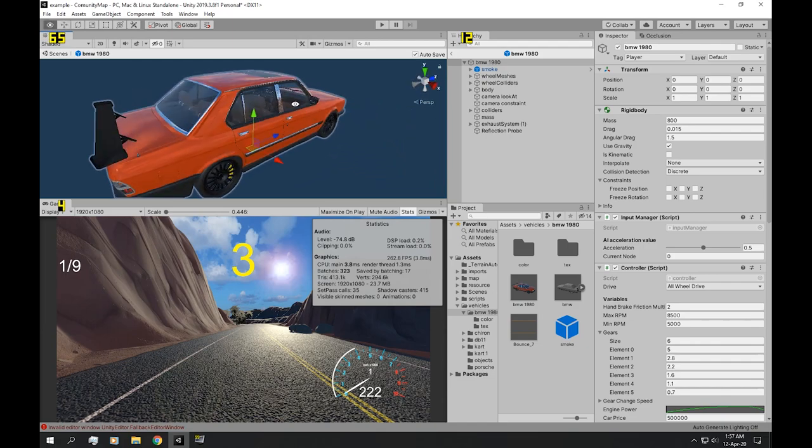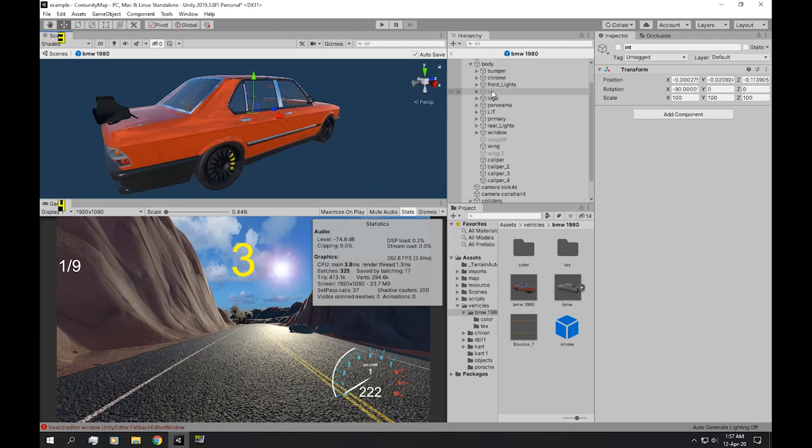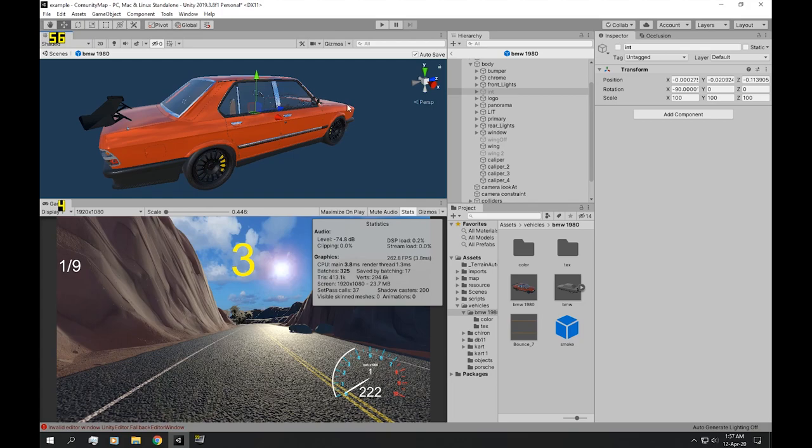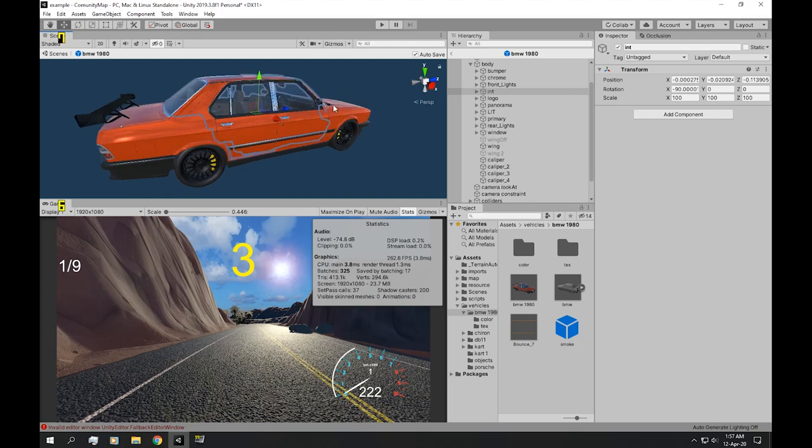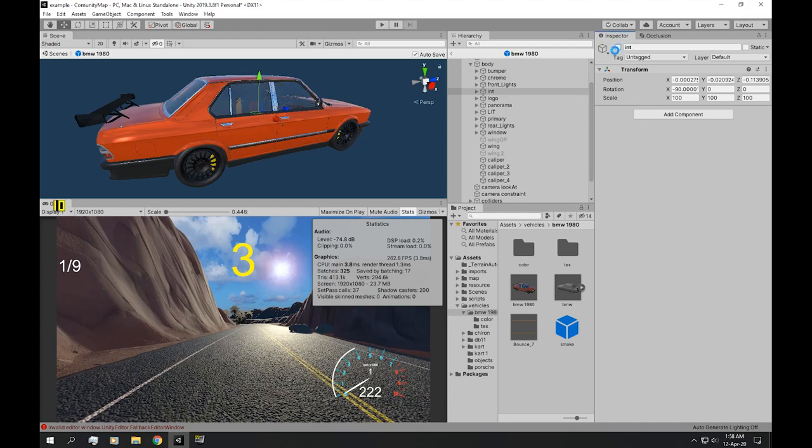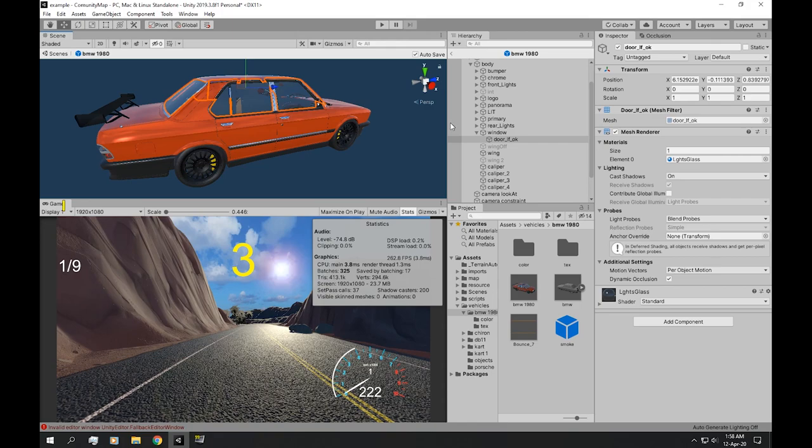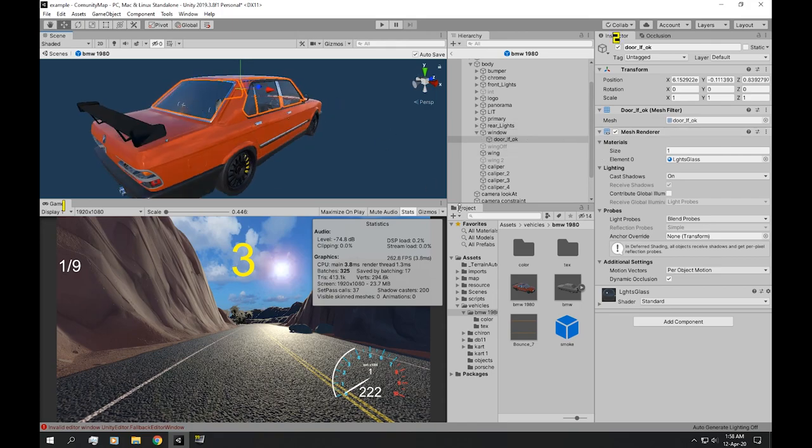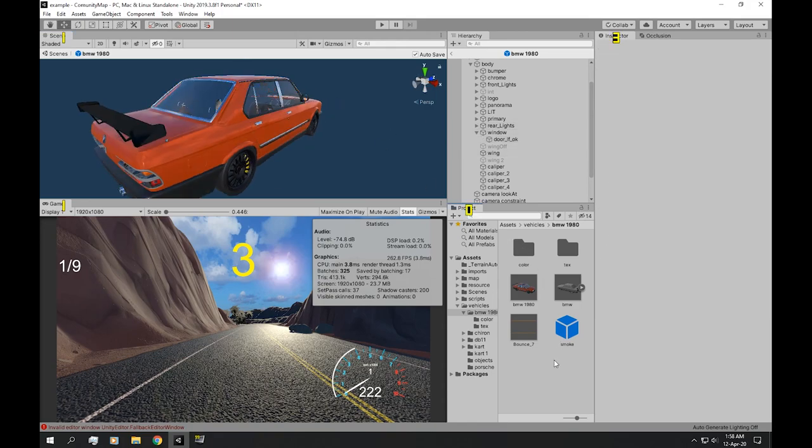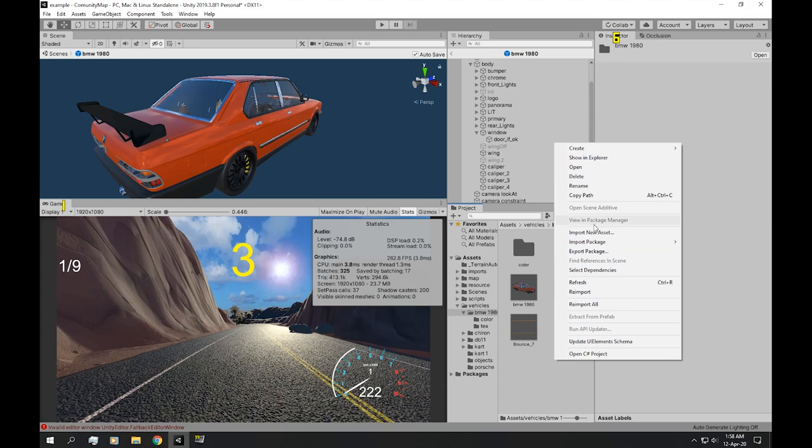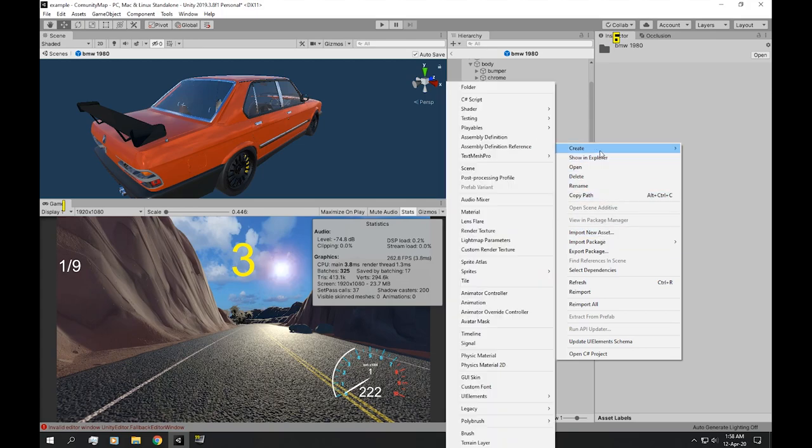...we can see that it has an interior, and this interior alone has basically half of the vertices that the entire bodywork has. So if we disable that and instead of having see-through windows, we can make a new material and make them black...